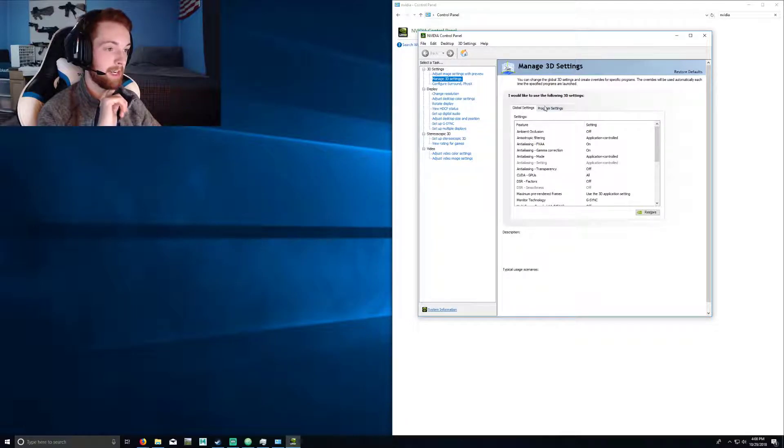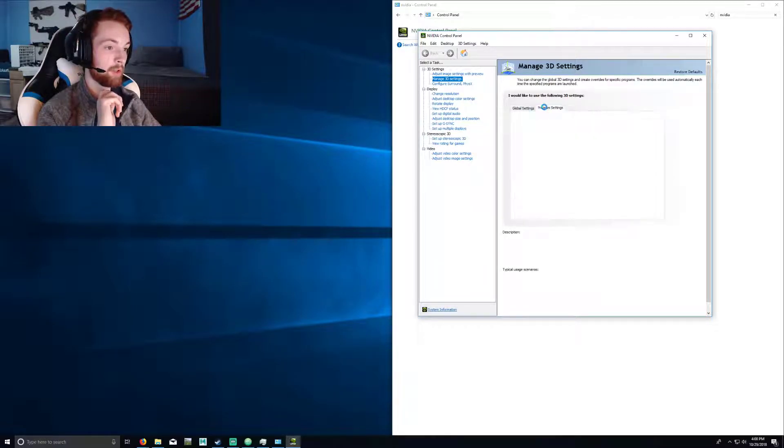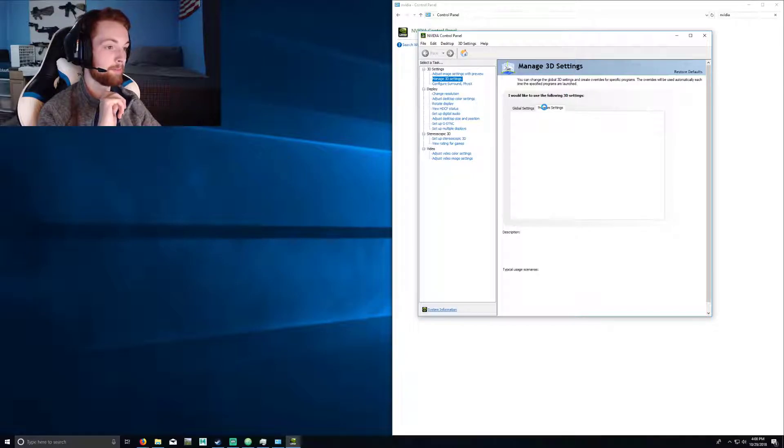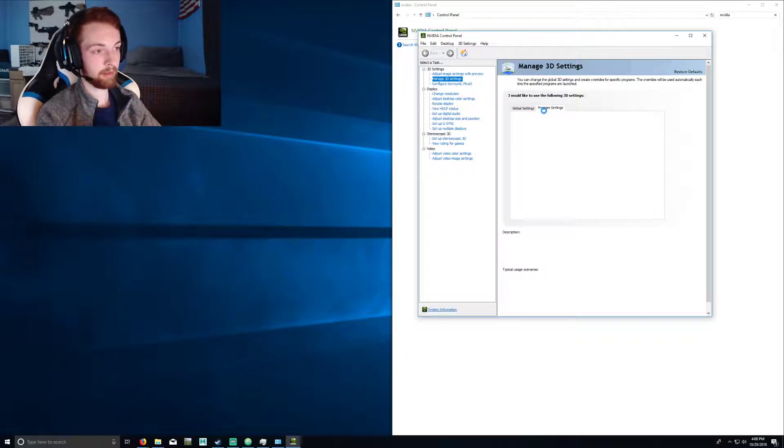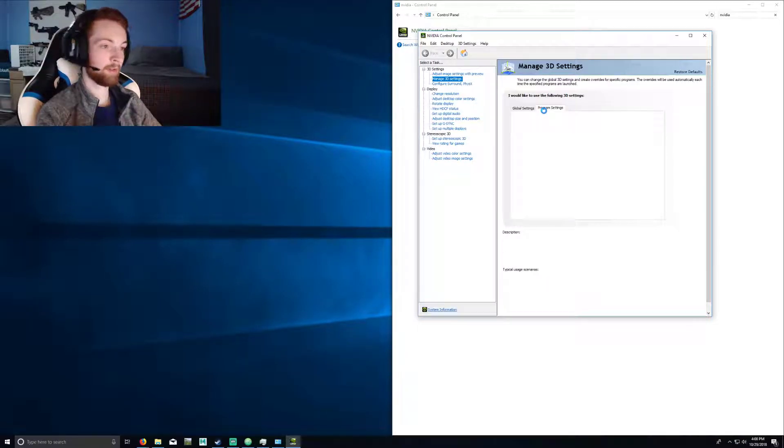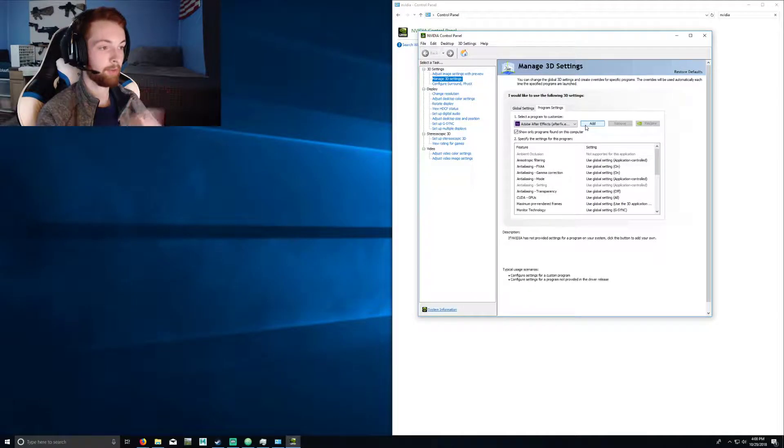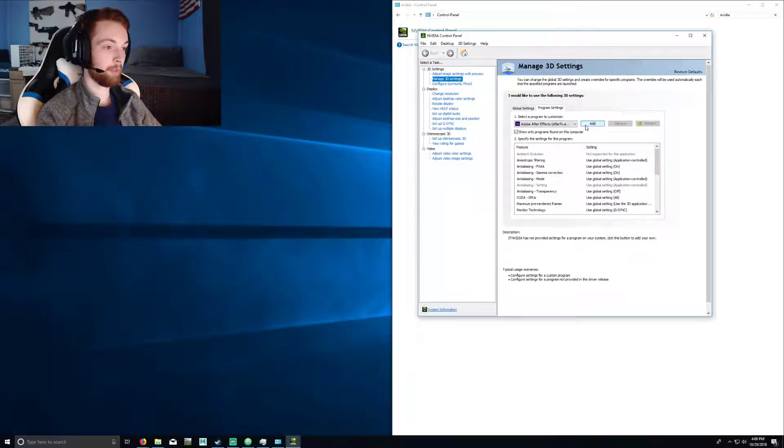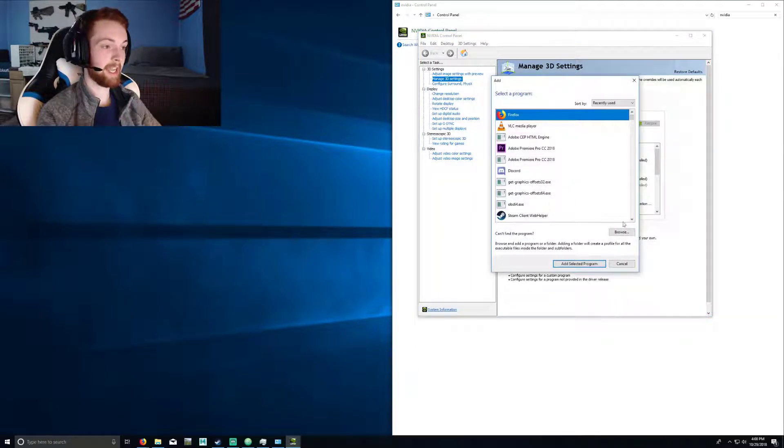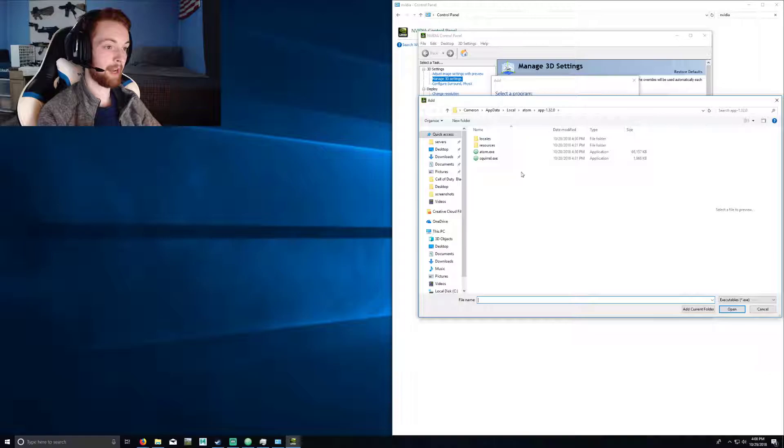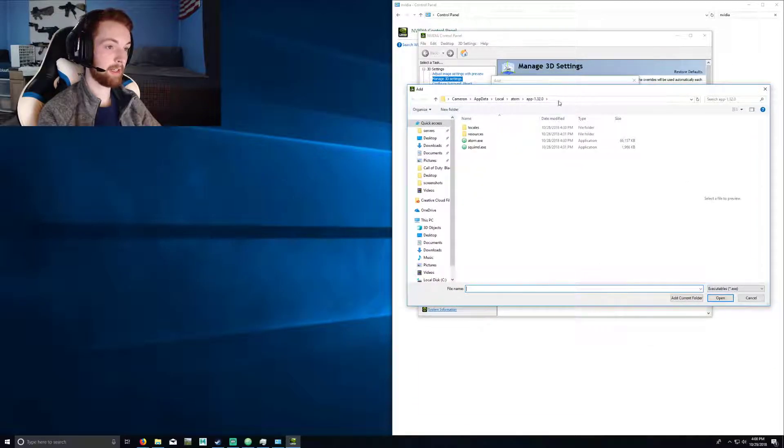Which is Manage 3D Settings, and go to Program Settings. This takes a while to load. Come on, there we go. You want to press the Add button, go to Browse, and then you can see it already...